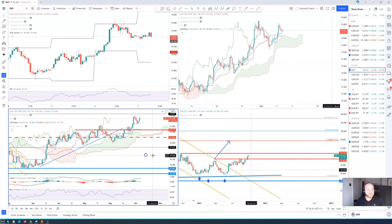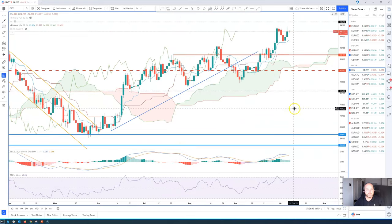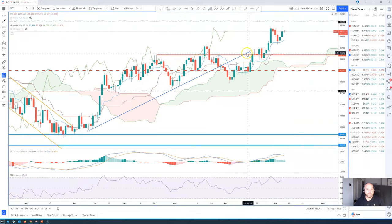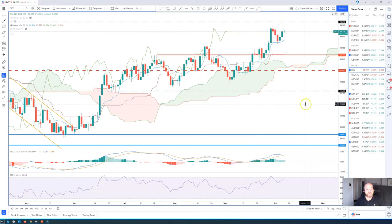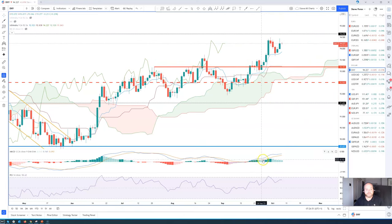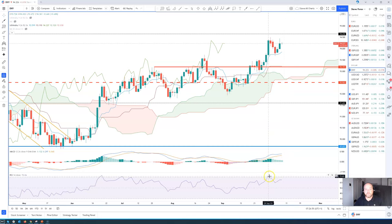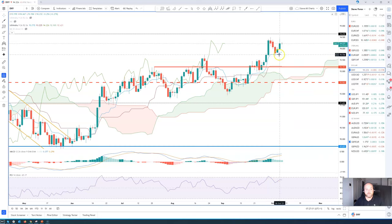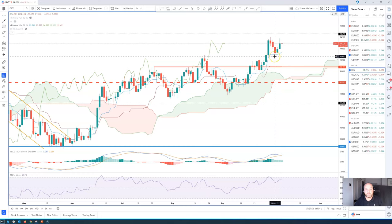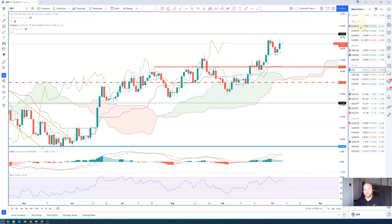Looking at the shorter-term time frames — rather a messy looking chart — but with the Ichimoku cloud on here, we see momentum stalling ever so slightly. We've corrected from overbought on the RSI, so there is now a little bit more room. Looking at support coming in at this previous swing high which has now turned into support — 93.65 is the area to buy dips to.